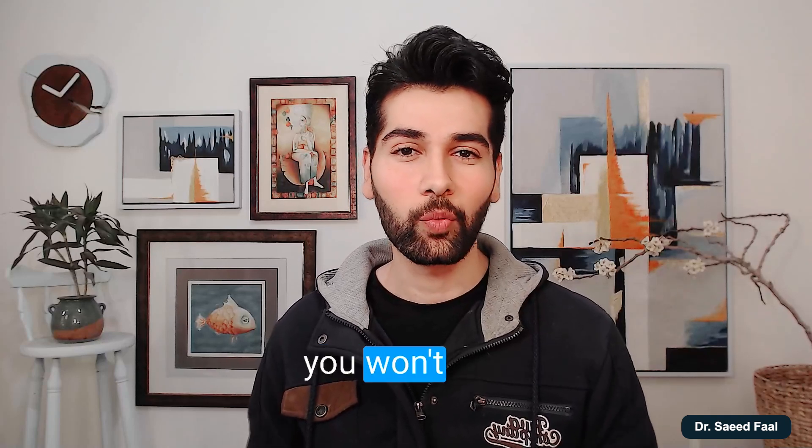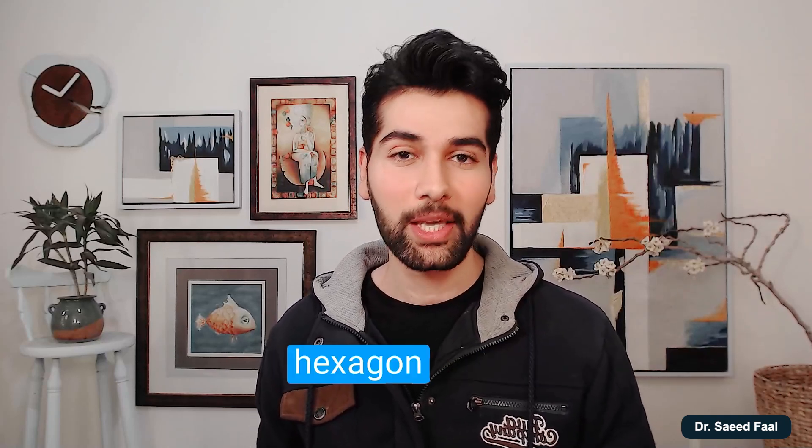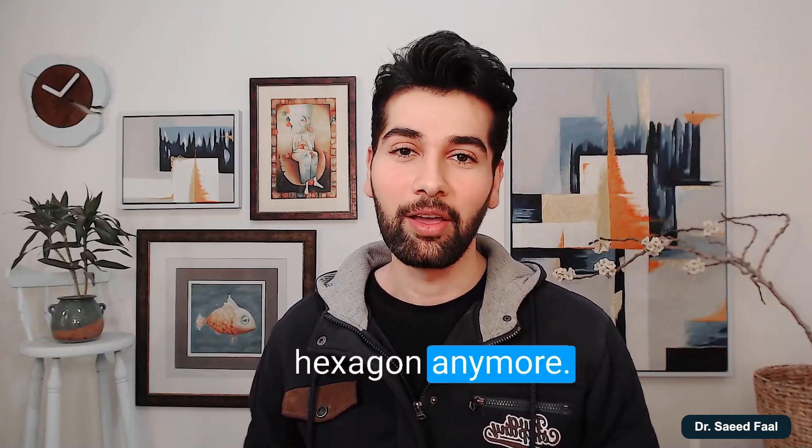With my method, you won't use the PowerPoint's default hexagon anymore. Hi everyone, Saif here.